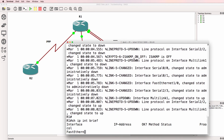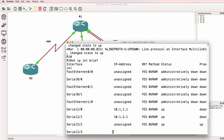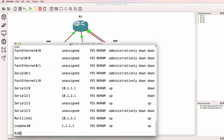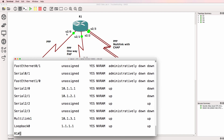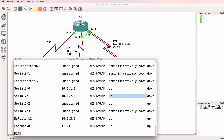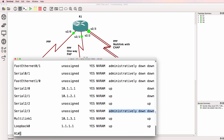Show IP interface brief shows me that multiple interfaces are down. As an example, serial 2/0 is up/down, serial 2/1 is up/down, serial 2/2 is up/up, and serial 2/3 is administratively down. The multi-link interface is up/up.